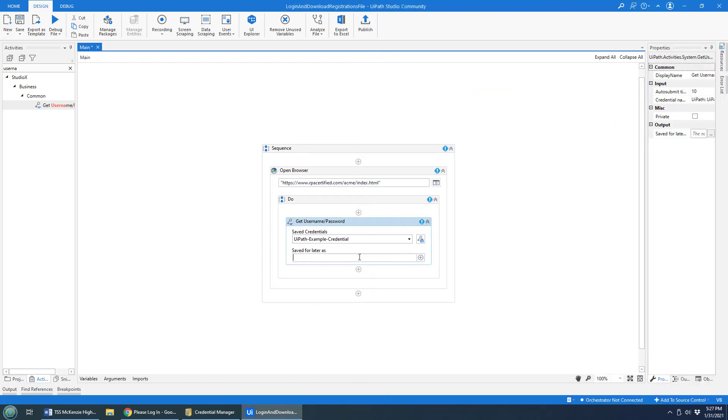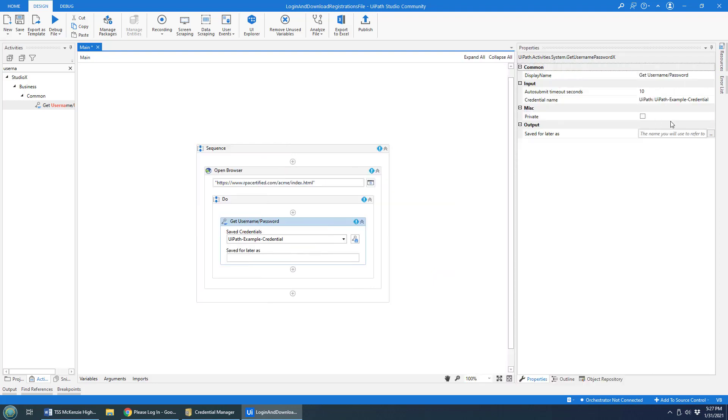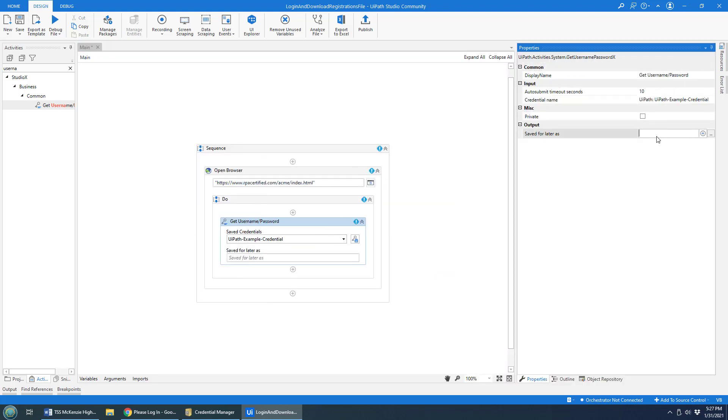Now of course, we've got to save for later variable. I'm going to press control K and give that the name credentials, that seems like a sensible name.